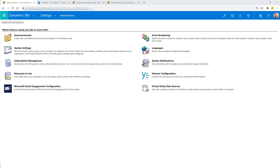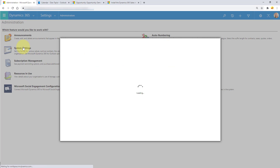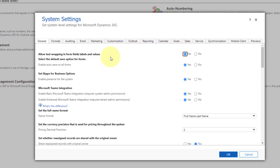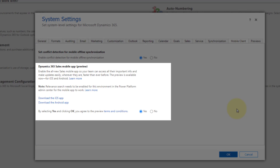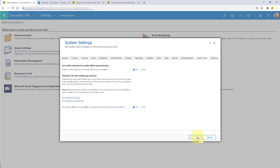If you want to get access to this public preview, there are just a couple of things you need to do first. You need to enable this and turn it on in your environment. You can do that by navigating to Settings, then Administration, and then opening System Settings. You'll see there is a mobile client tab where you can find the Dynamics 365 sales mobile app preview and turn that on by setting it to yes and clicking the OK button.